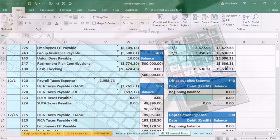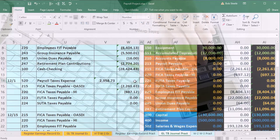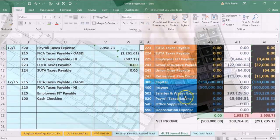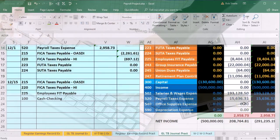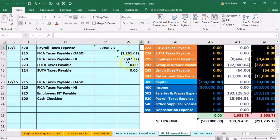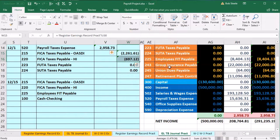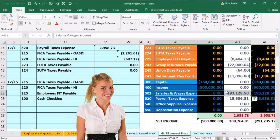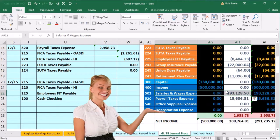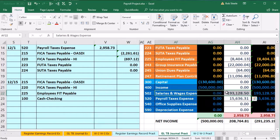Scrolling back to the trial balance, note that this is an income statement account bringing down net income. The payroll taxes here include only the employer payroll taxes. The employee payroll taxes are included in salaries and wages expense because they're not our taxes — we just took them out of the employee's paycheck.